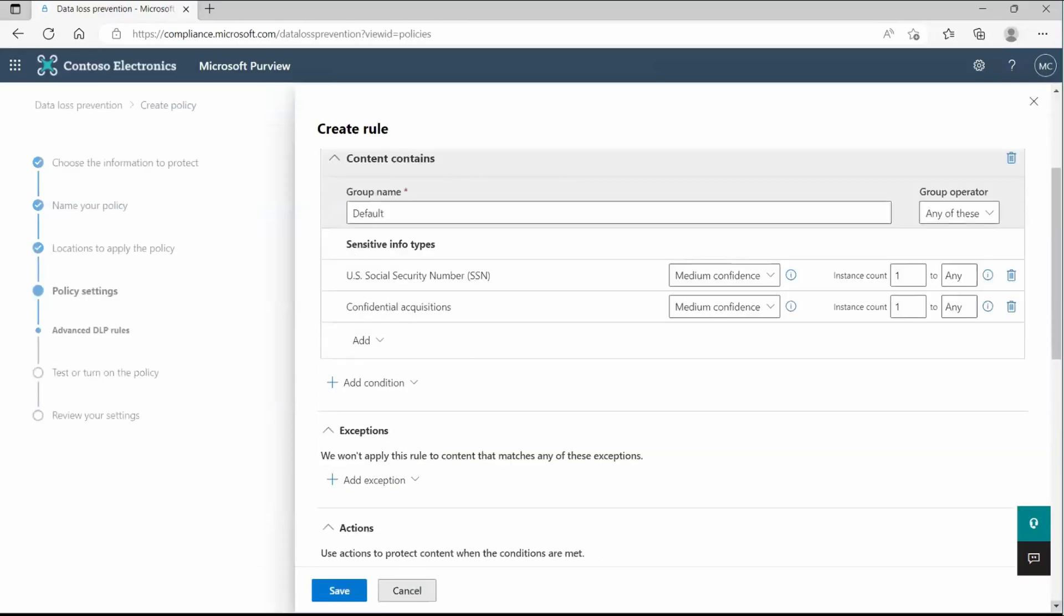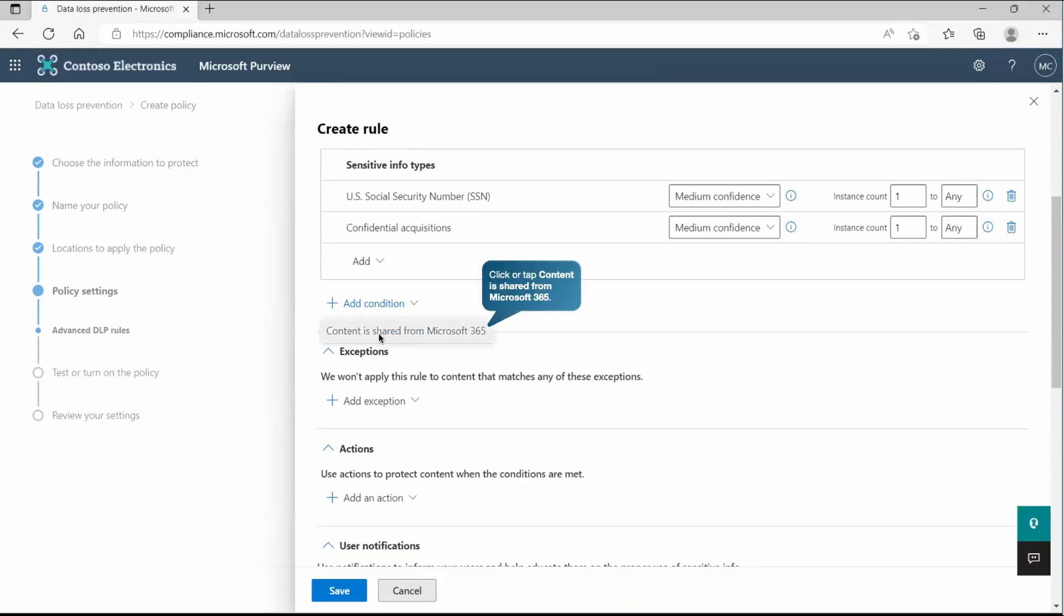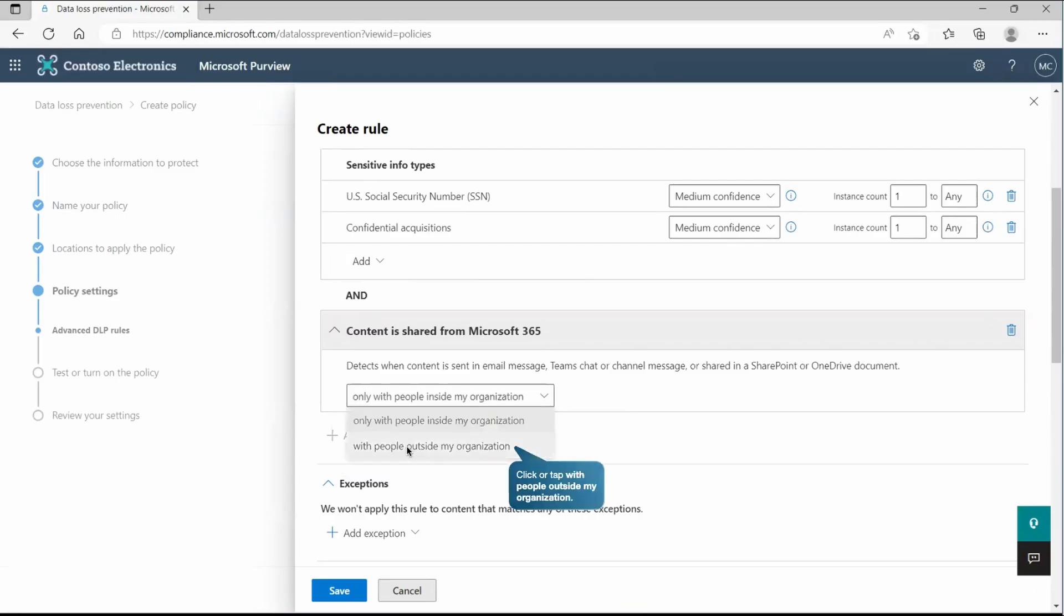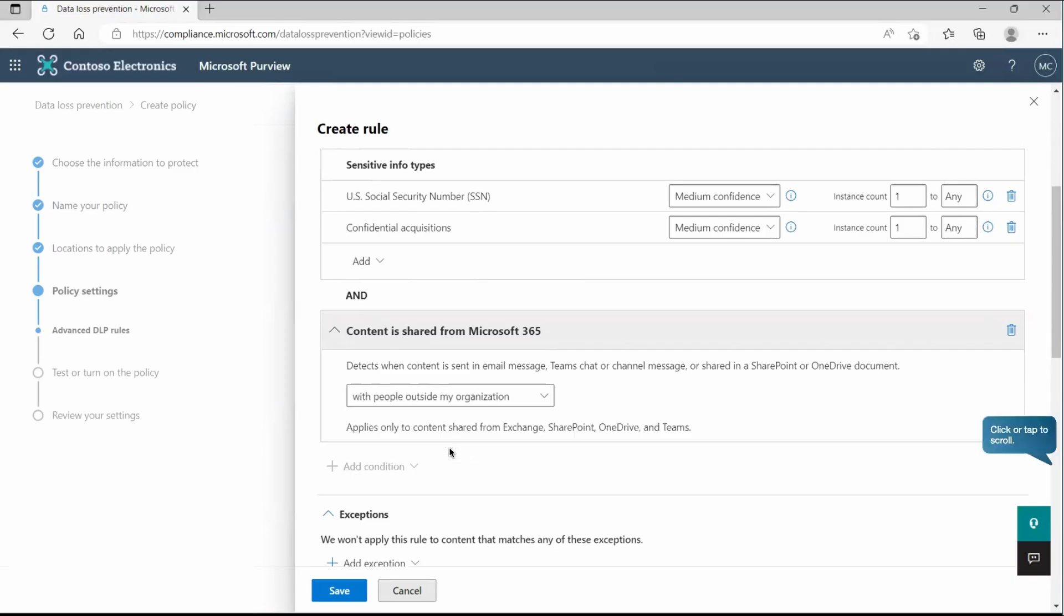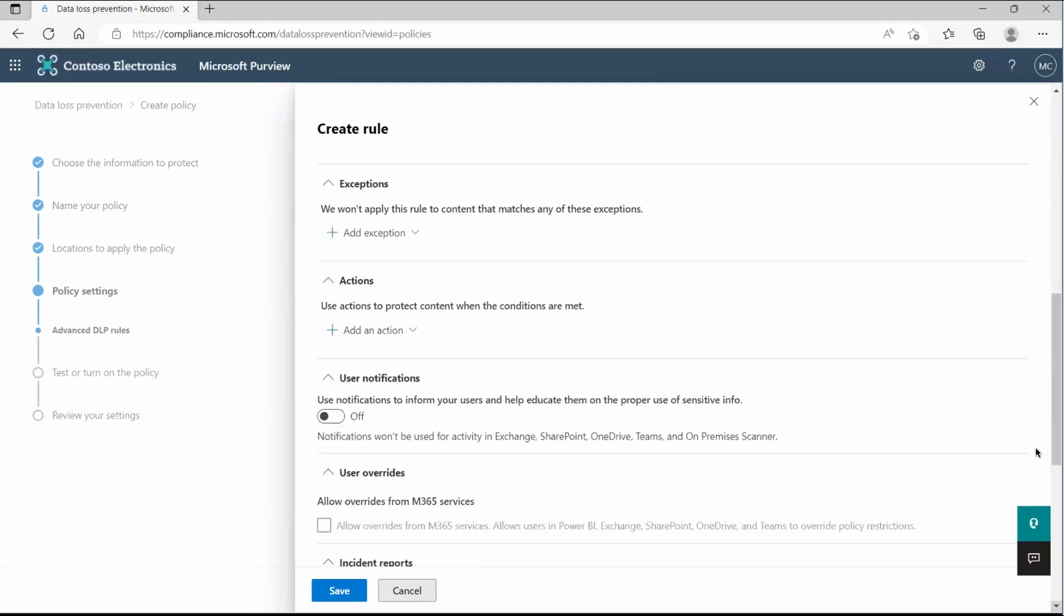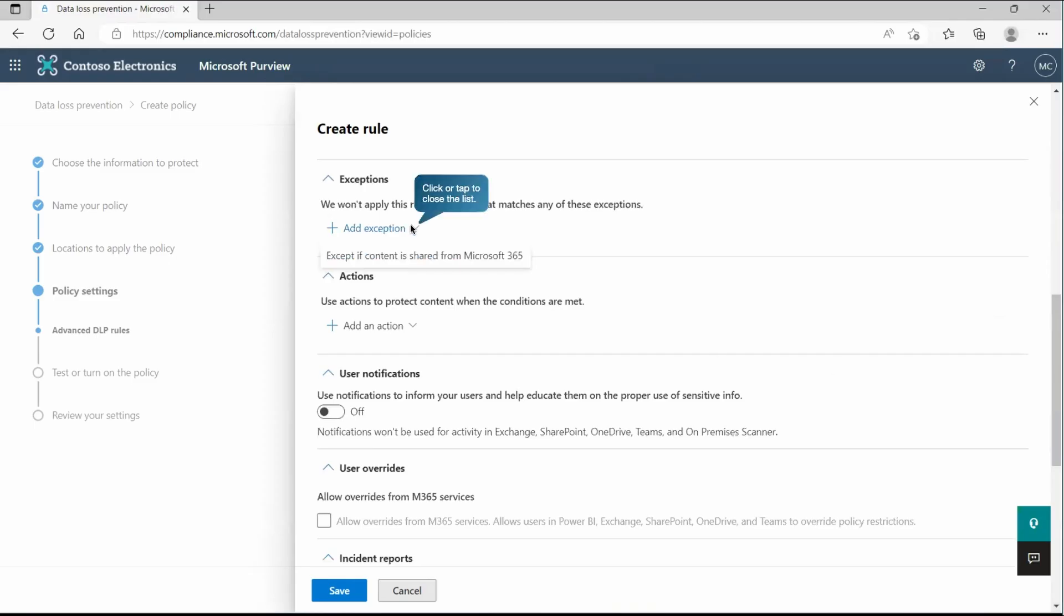Now if we scroll it down, we have still the other condition option. So we'll go to this place and here we are going to pick content is shared from Microsoft 365. Let's pick that one and here we are going to identify, the rule says only the people inside my organization or with the people outside my organization. So whenever it detects something is being shared outside of my organization, then this policy should come into the picture. Now if I scroll it down, we do have option to set the exceptions that we can define from this particular place.